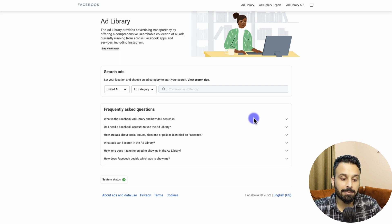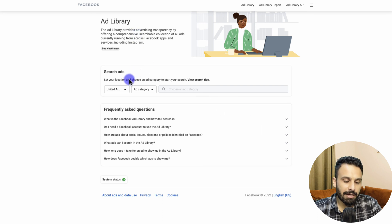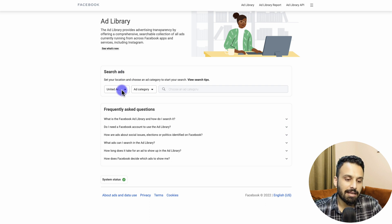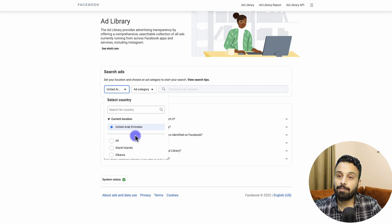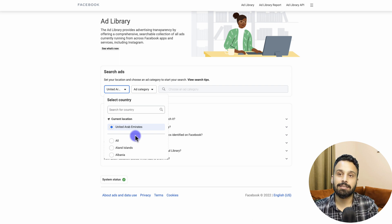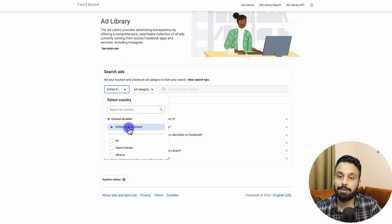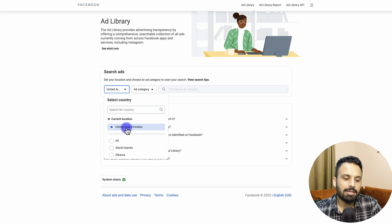If you go to this website you will see a screen which says 'Ad Library.' The first option is to search ads, and then you can filter by a particular country. For example, if a company operates in multiple countries you can see all their ads globally, or you can select just one particular country to see which ads they are running there. In my case I'll select United Arab Emirates.